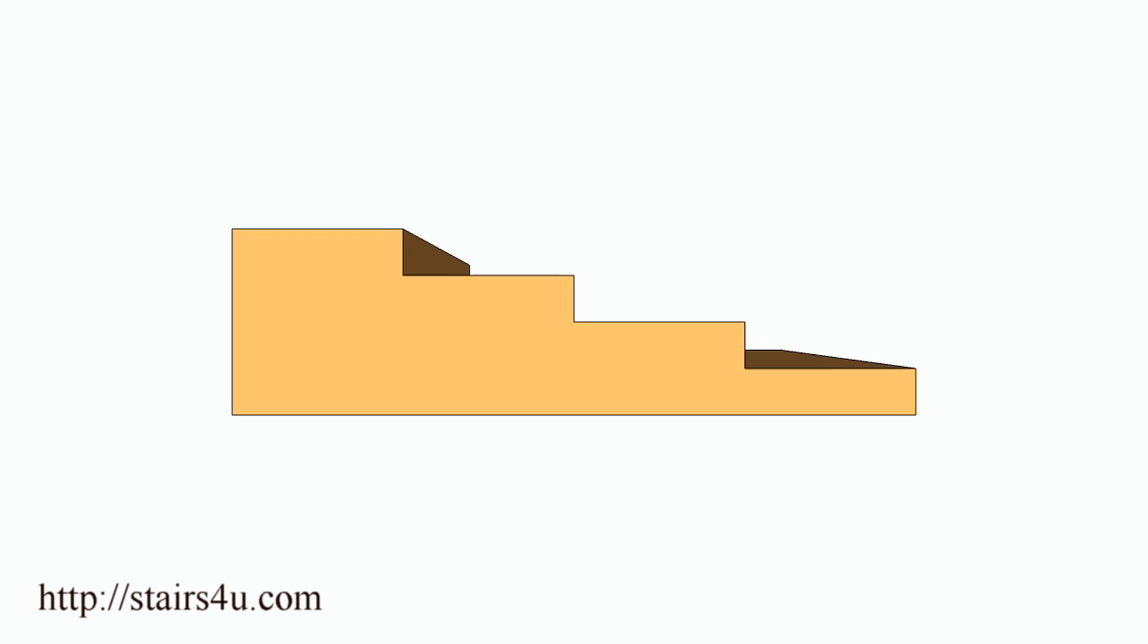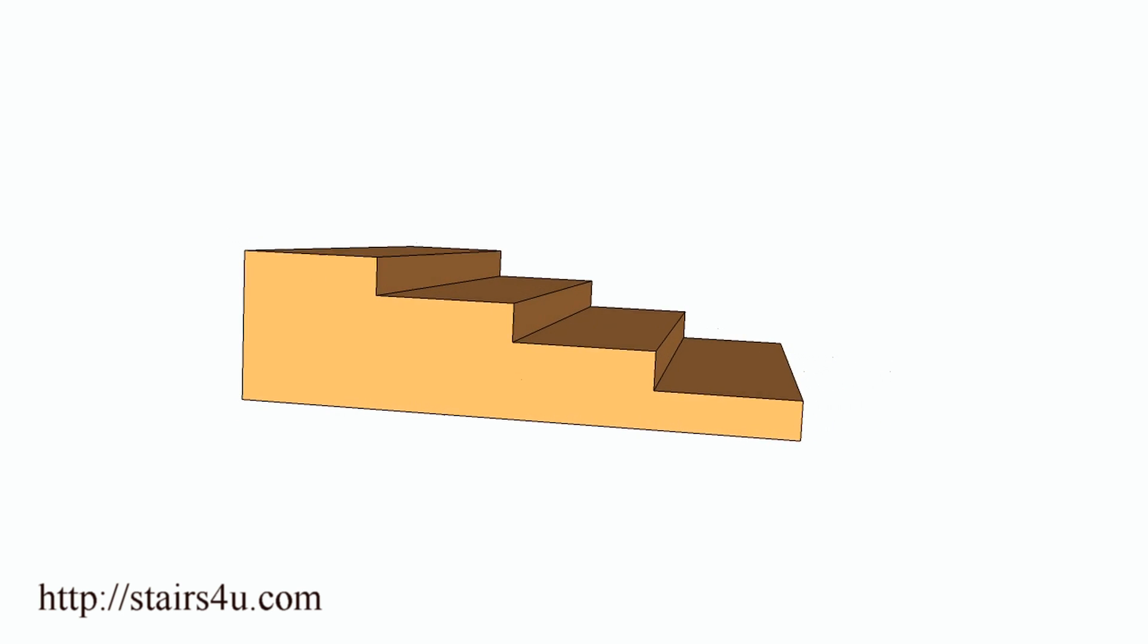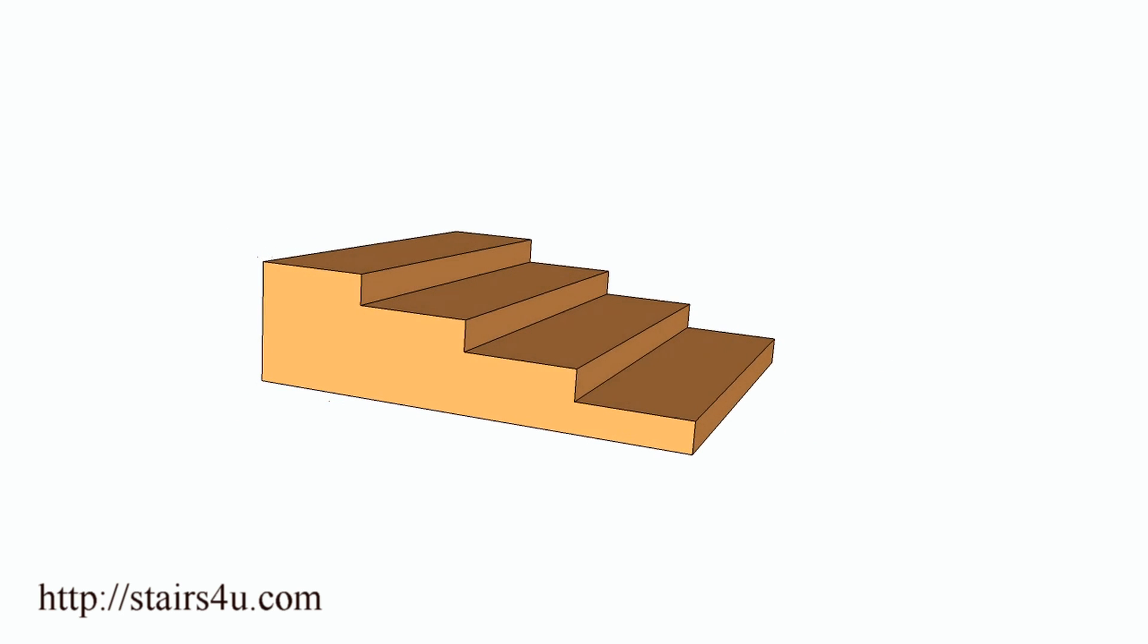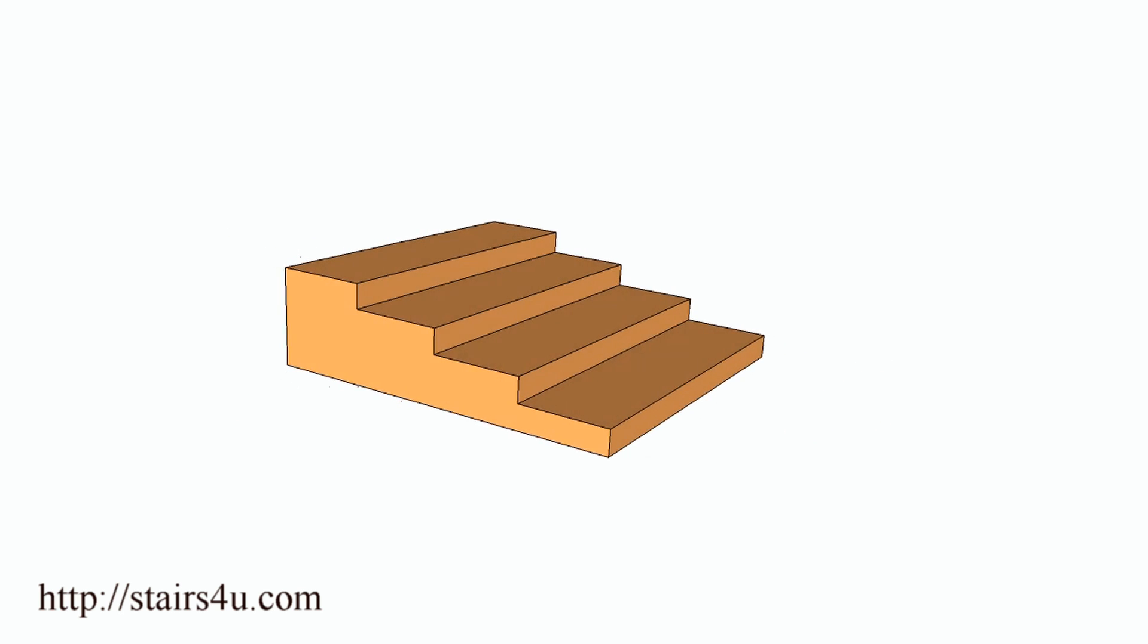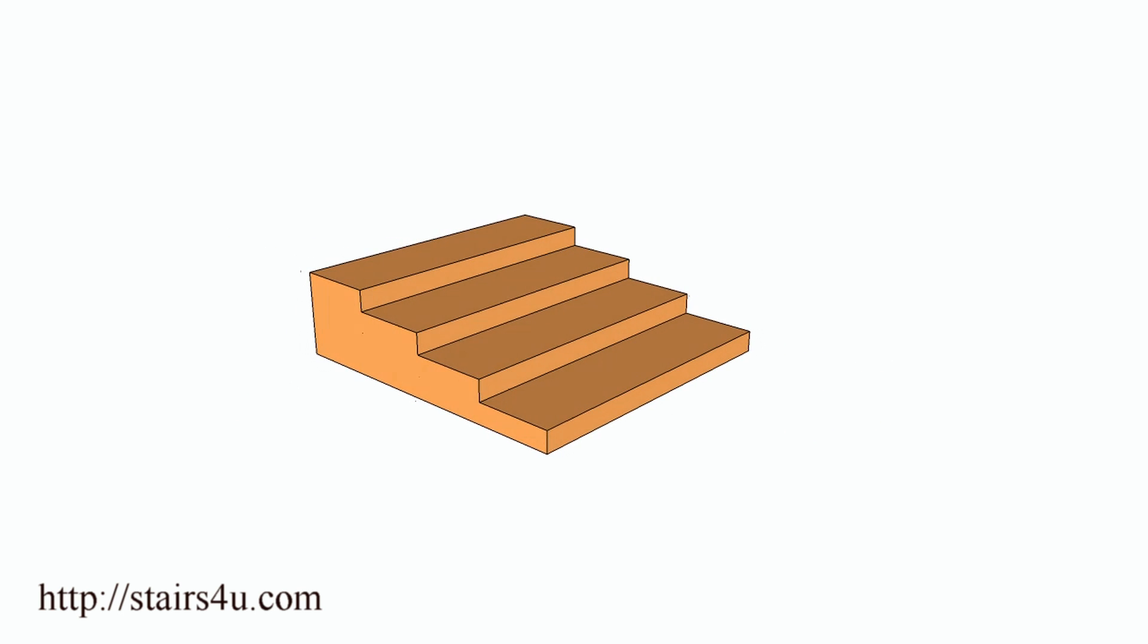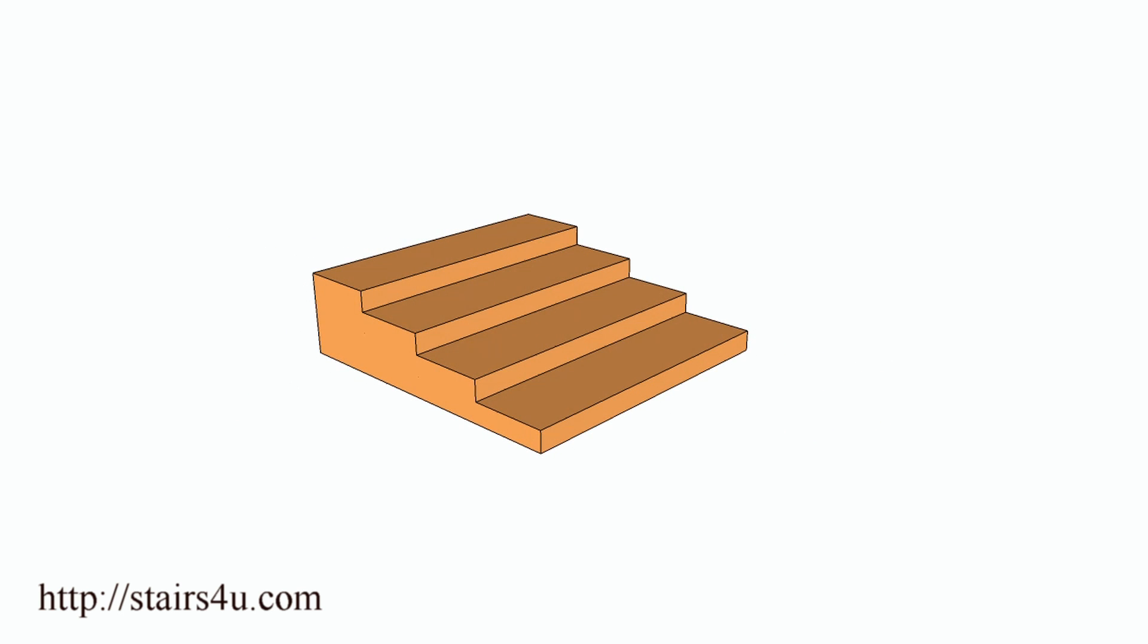I'm not saying you can't use this type of stairway in your area. You need to check with your local building officials for clarification.